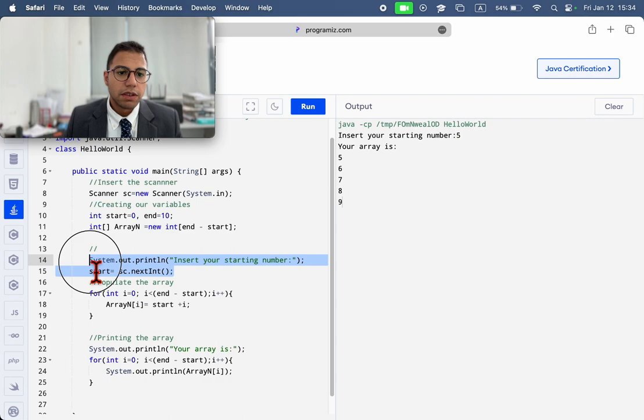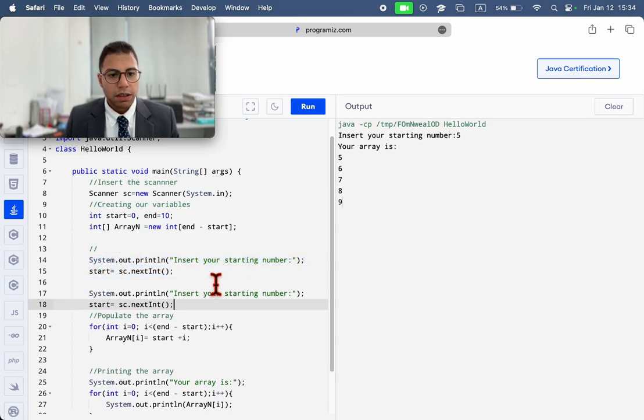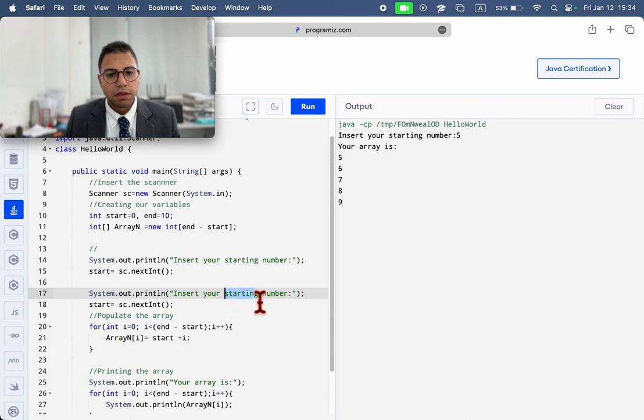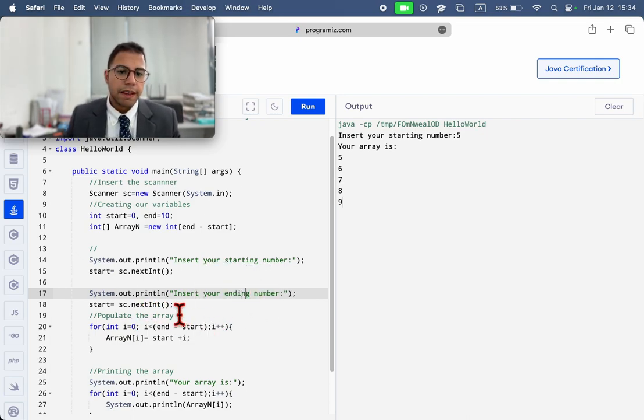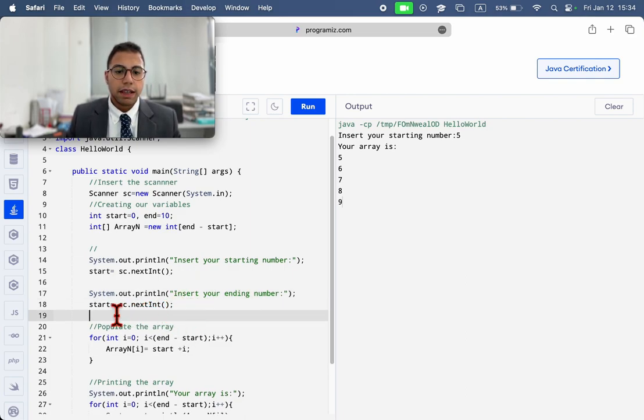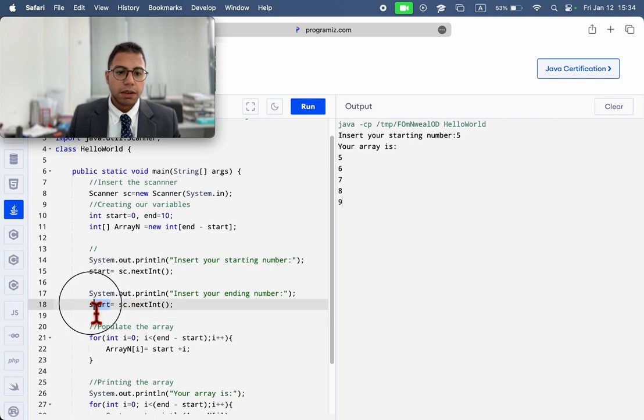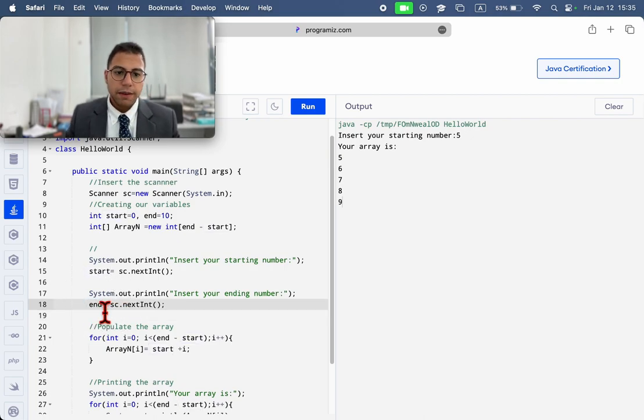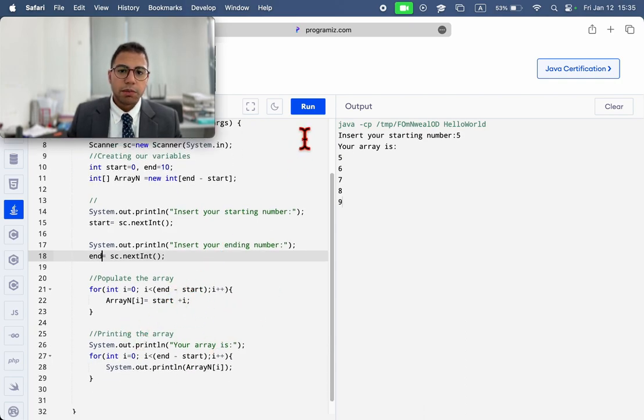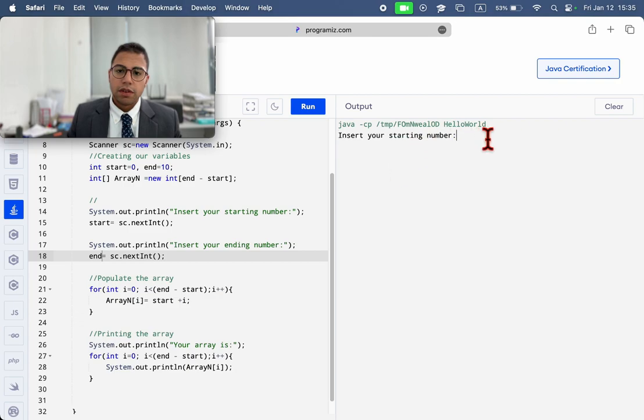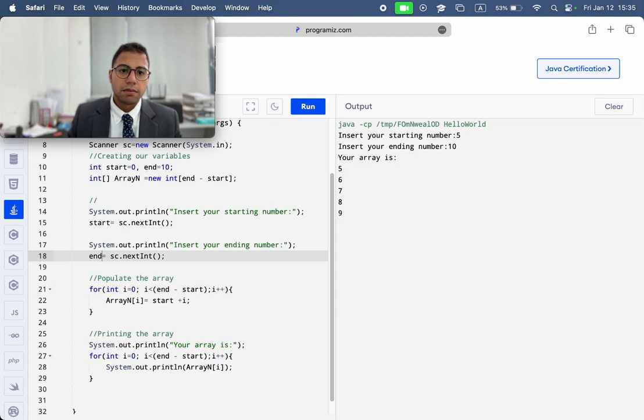So, we are going to do the same thing for the ending number. Insert your ending number. Ending number. And here, we have the ending number, saving it on the variable end. And all the calculation will be the same as before. So, you have the starting number, ending number. Your array is this. And that will solve our problem.